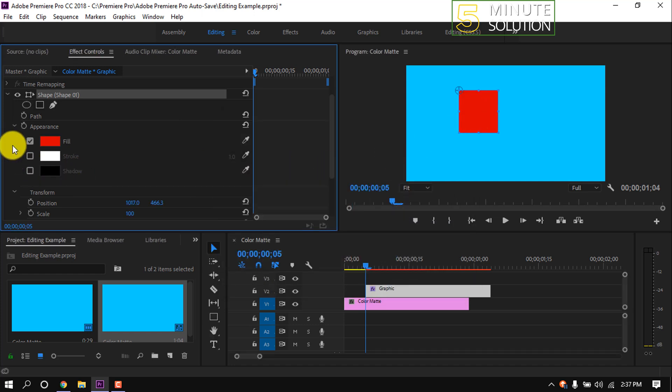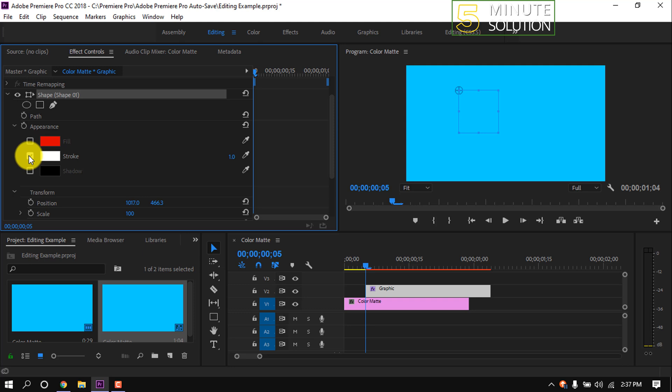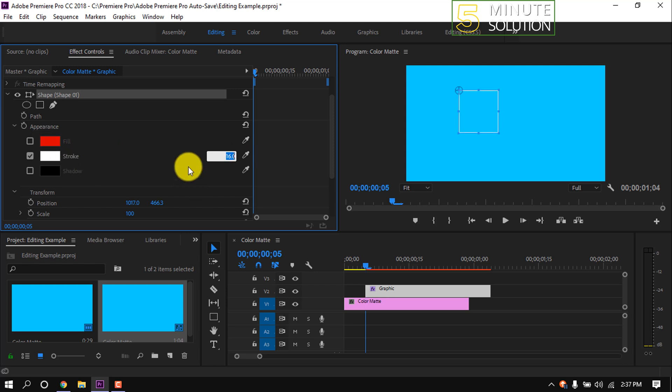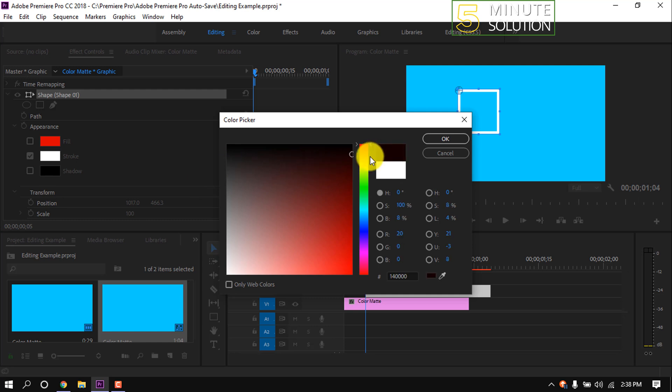You can check and uncheck the fill color from here. We can also make a stroke by checking this box, and we can increase and decrease the stroke size. By clicking this box icon, we can change the stroke color.